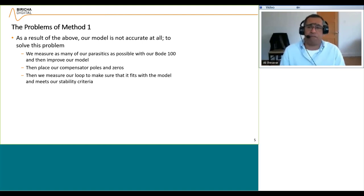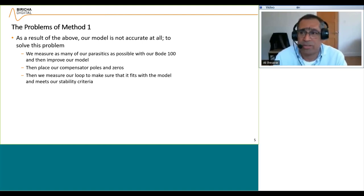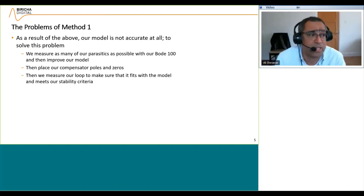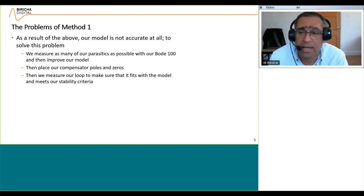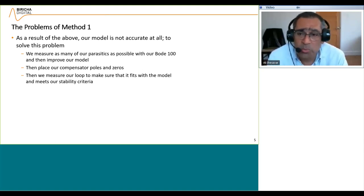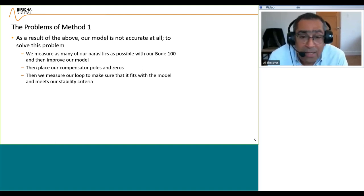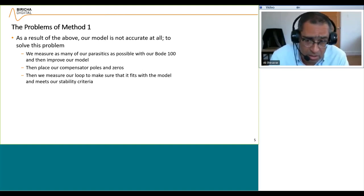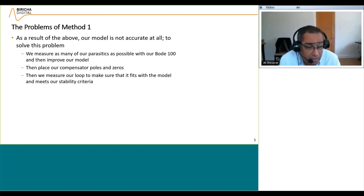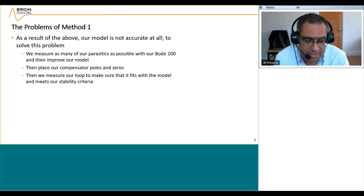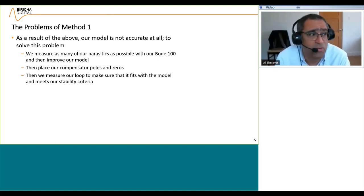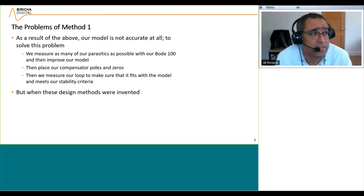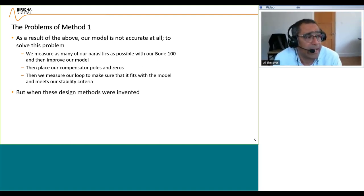As a result, our model is not accurate, so to solve this problem we measure even more — as many parasitics as we can. We take the Bode 100, measure the ESR, and so on. Then we place compensator poles and zeros, measure the loop again, and it won't fit with the simulation. Then we start adjusting. If you're off by a factor of two — say you expect to cross at 10 kHz but you're crossing at 20 kHz — you probably missed the gain somewhere.